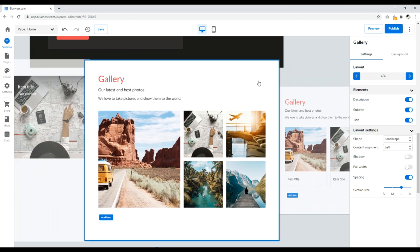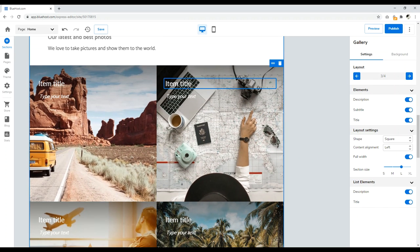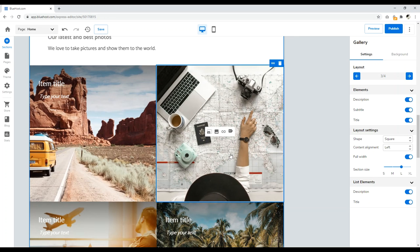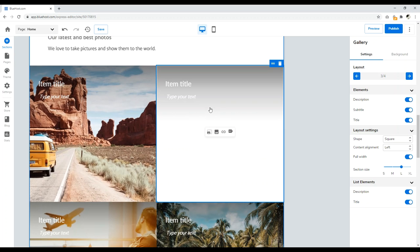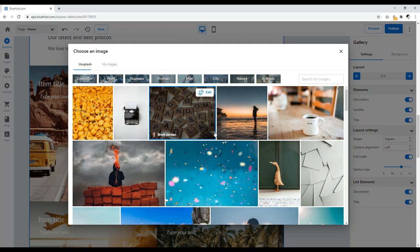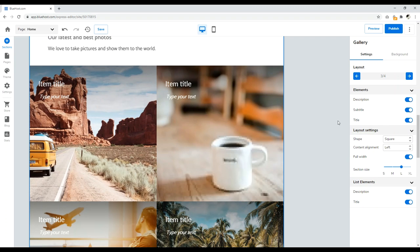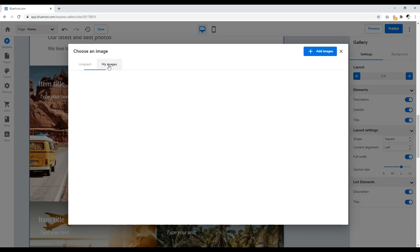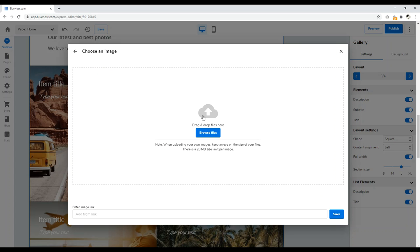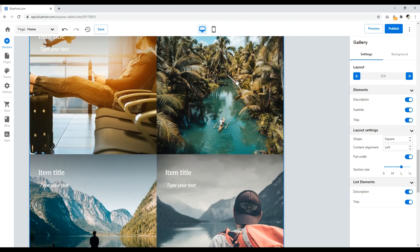You have different layout options you can scroll through. To edit images, click on the image itself. Here you can change how zoomed in the picture is, or change the picture completely. Bluehost sources images from places like Unsplash. You can just click on a different image and it updates immediately — quickly and easily change images. To upload your own images, go to My Images, click Add Images, then Browse Files and drag and drop, just like WordPress. You can create a very attractive looking gallery of pictures with ease.